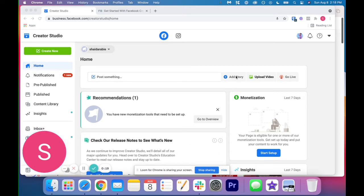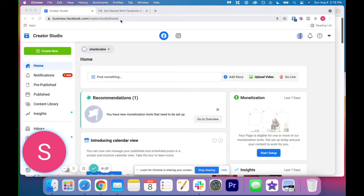So the first thing you have to do is you have to go to business.facebook.com forward slash creator studio. What you need to be able to use this tool on your laptop or on your desktop is you need to have a Facebook page.